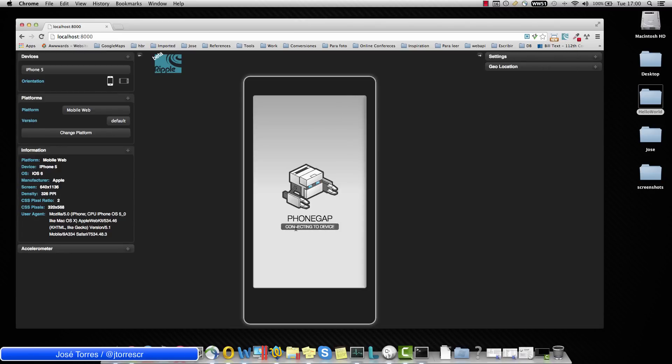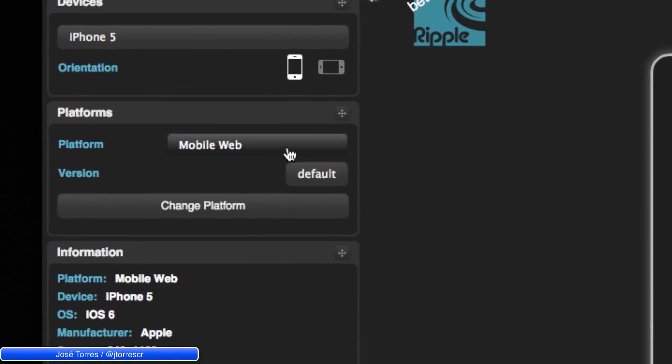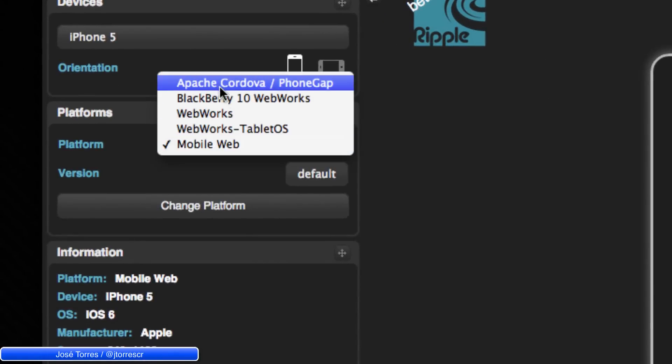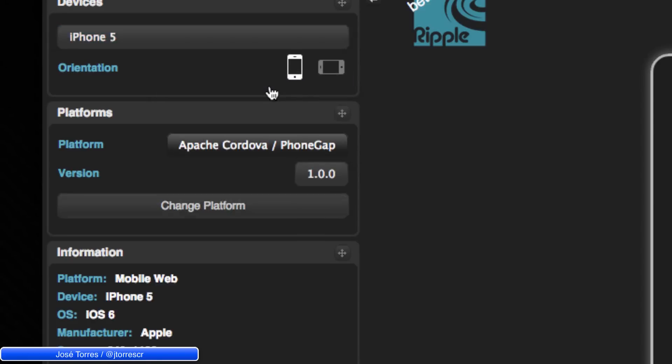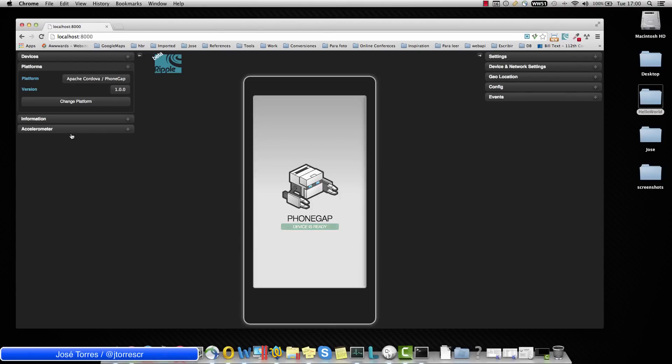Still having only the connecting to device message, but we could fix it coming to platforms section and selecting Apache Cordova Cordova phone gap. Click on here and hit the change platform. And you can see that the message has changed to device is ready.